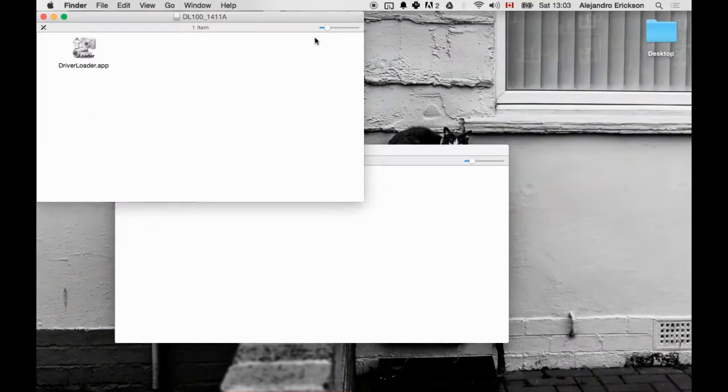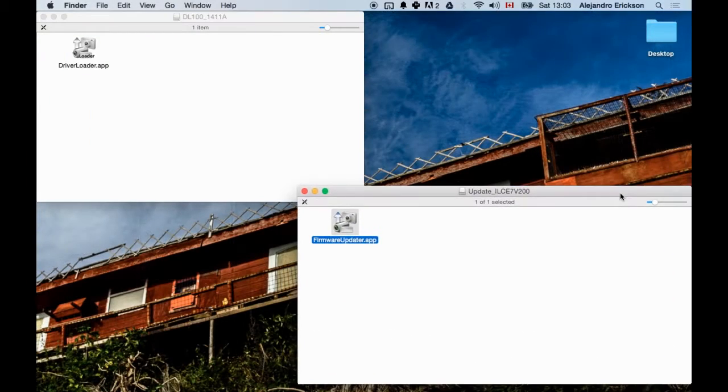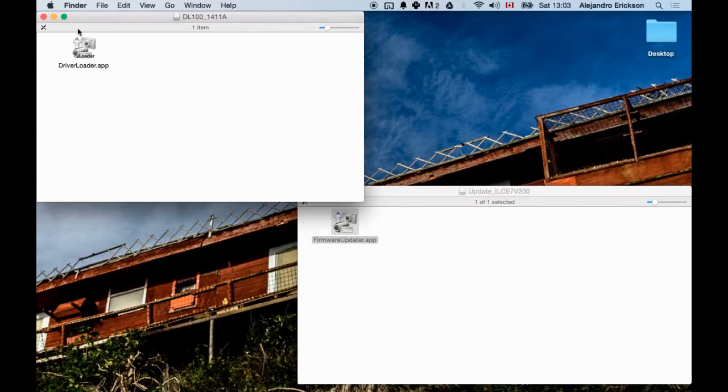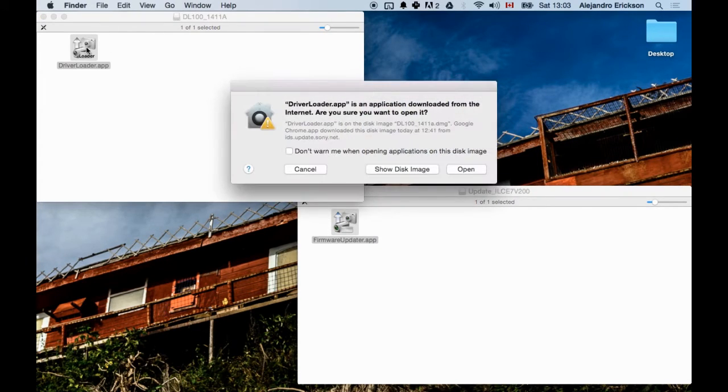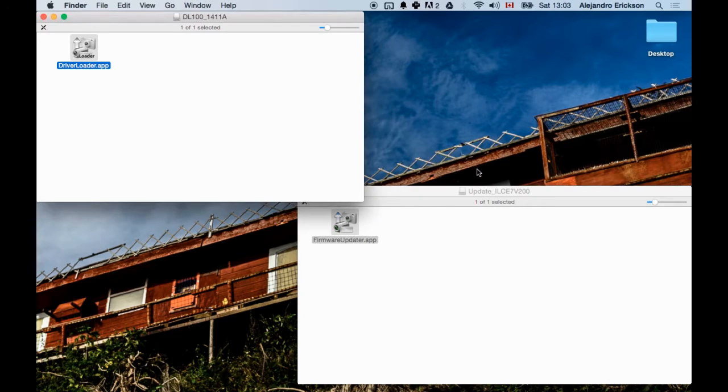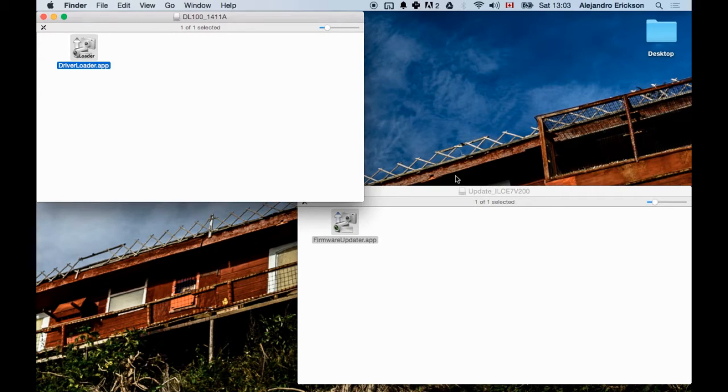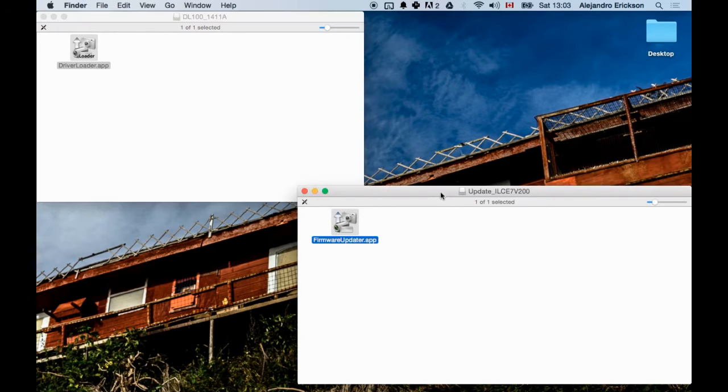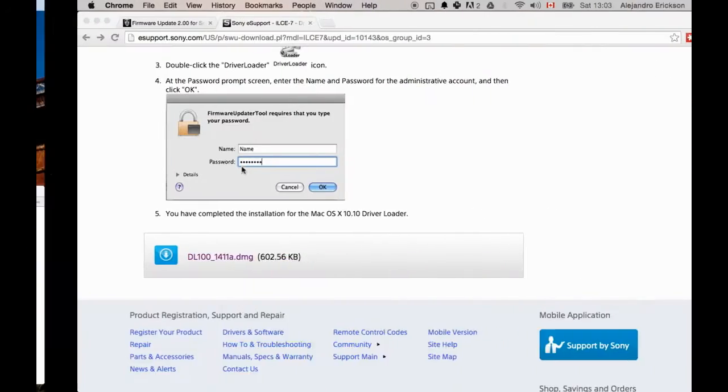So I'm going to go ahead and do that now. Here's the driver upload. I double-click it. I put in my password. And that's it. It's supposedly done something and installed.